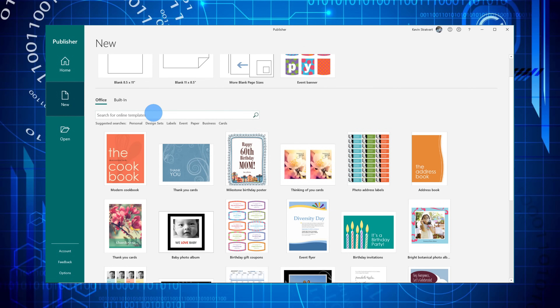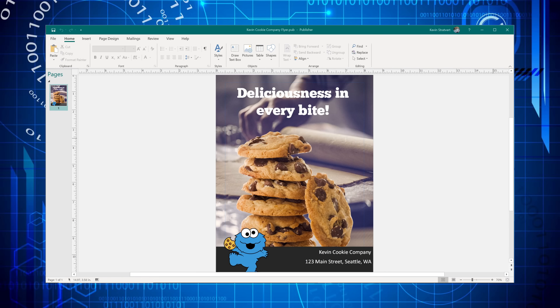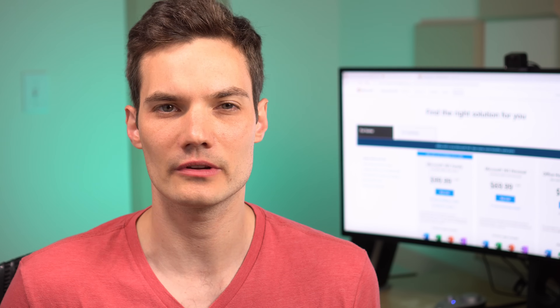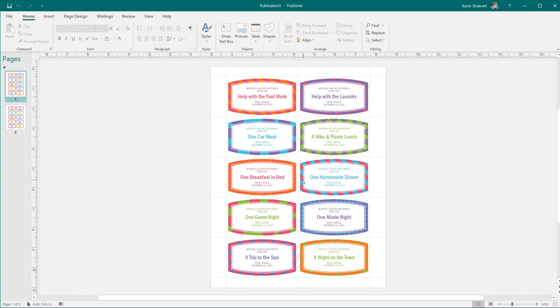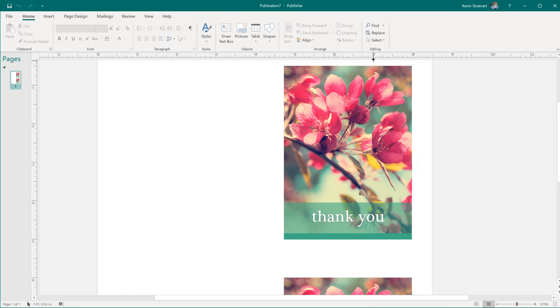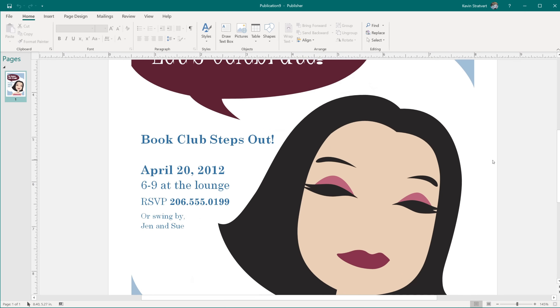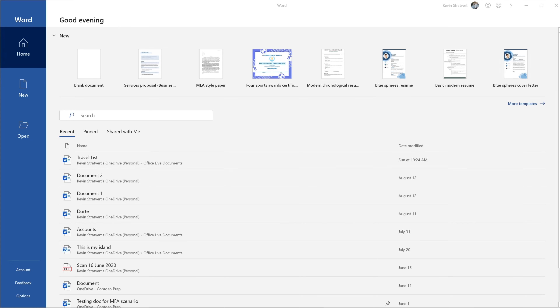With Microsoft Publisher, you can create polished and professional designs and layouts. You could create things like greeting cards, newsletters, flyers, posters, marketing materials — the list goes on and on. And best of all, when you create any of those, how it looks in Publisher is what it looks like when you publish or export it.